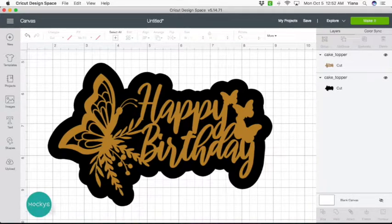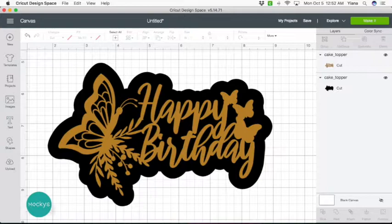Hey Makers, this is Jana with Mockies. Today I'm going to be working in Inkscape to show you how to create a border or background layer for your cake toppers.